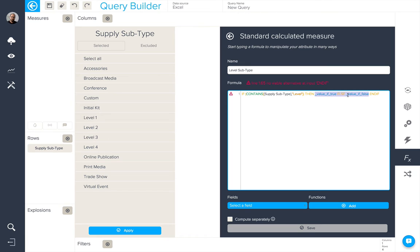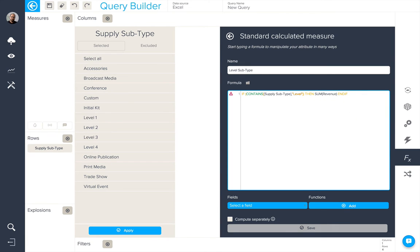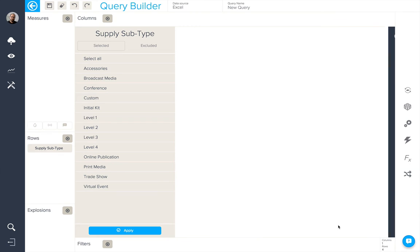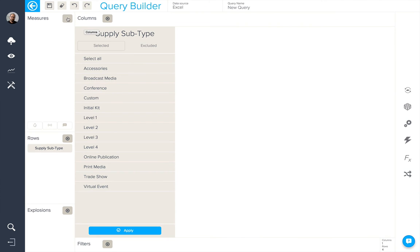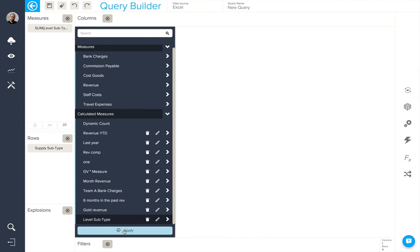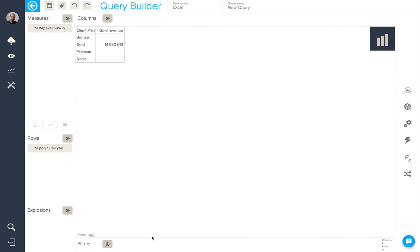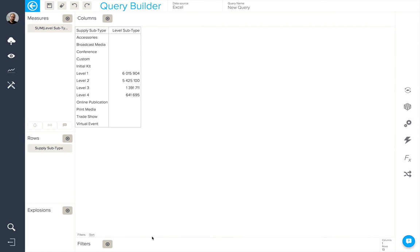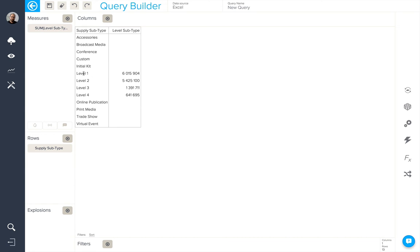And again, we want to return the sum of our revenue. So now once I save and I add this new calculated measure into my query, we'll be able to see that the calculation has returned all of the supply subtypes that contain the word level.